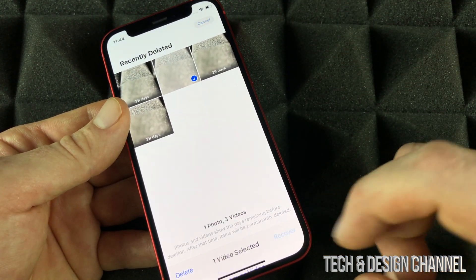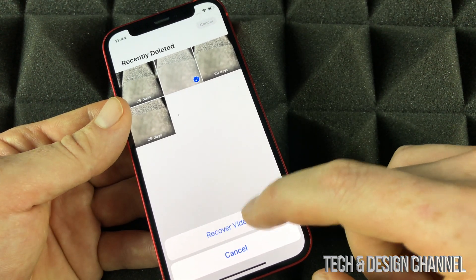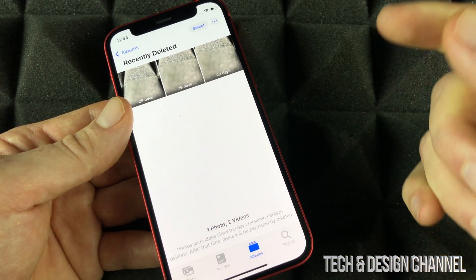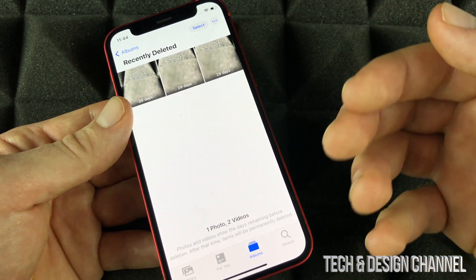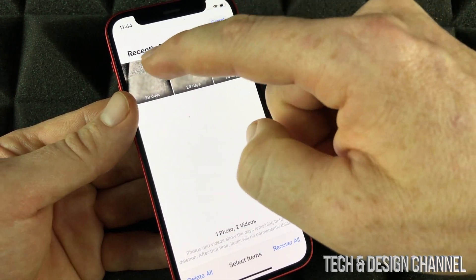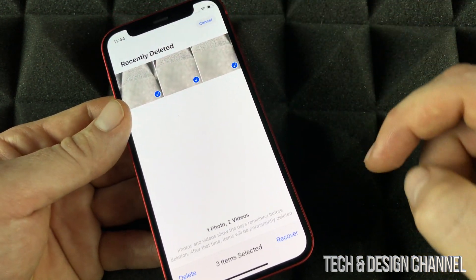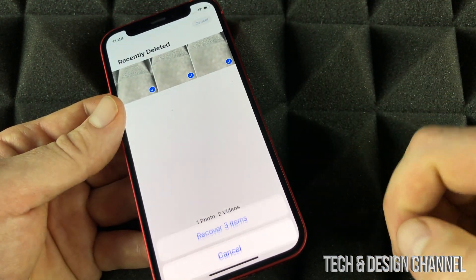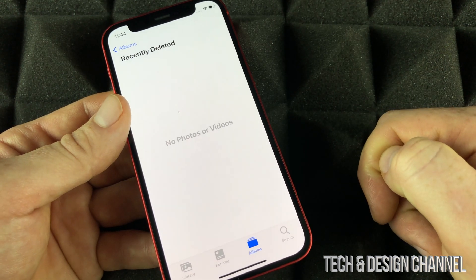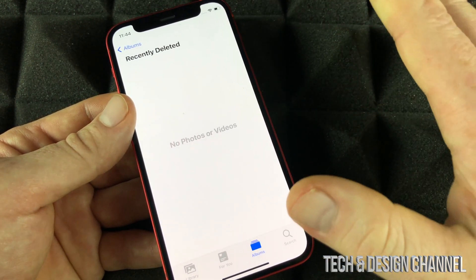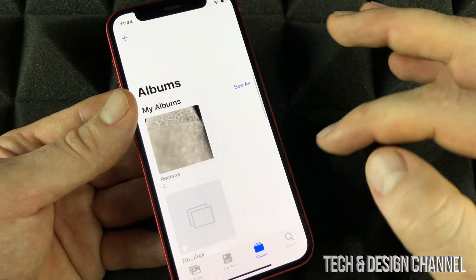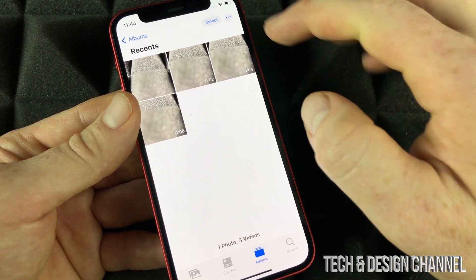Press Recover and it's going to move back into your library. That works for a video as well — same deal. If it was a picture you want to fully delete or recover, you can press Recover All. If you did that by mistake, you can recover them at any time.